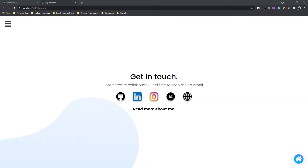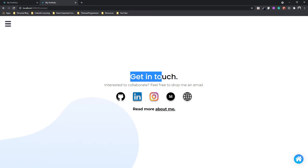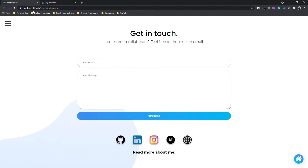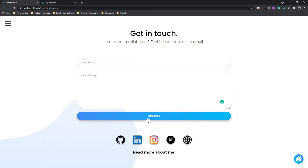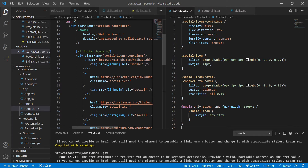Welcome back. In the previous video we started creating our contact page — we added the header, the footer, and the social icons. In this video we are finally going to finish our contact page by adding the form.